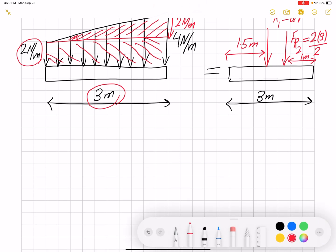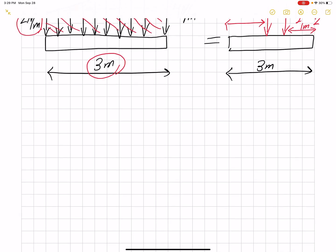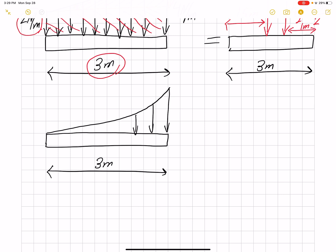So far we have covered uniform, triangular, and trapezoidal distributed loading. Now, what if our load is a function of x? Let's say we have a beam that is again 3 meters long, but we have a load following a function. Let's say the distributed load w is x squared, where x is the coordinate from the left side.